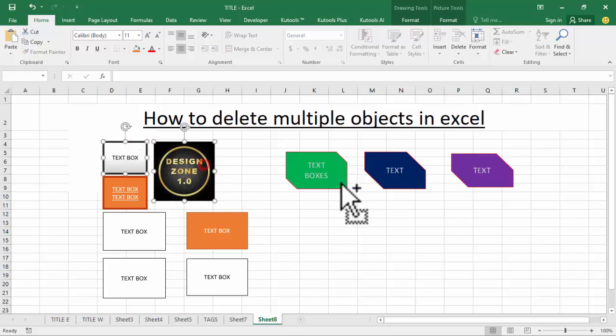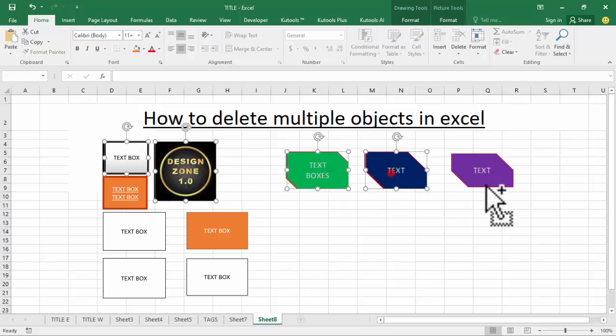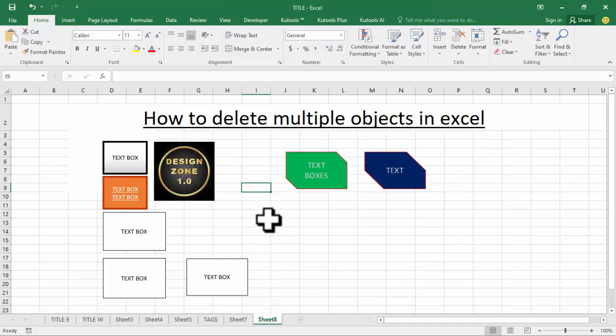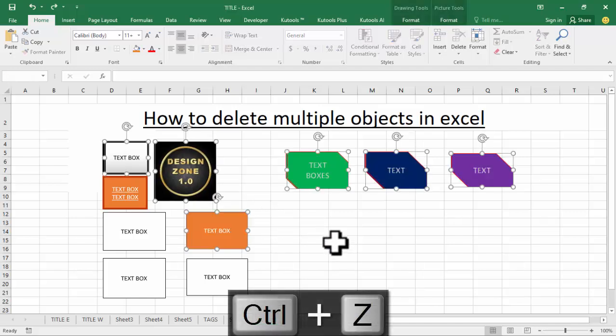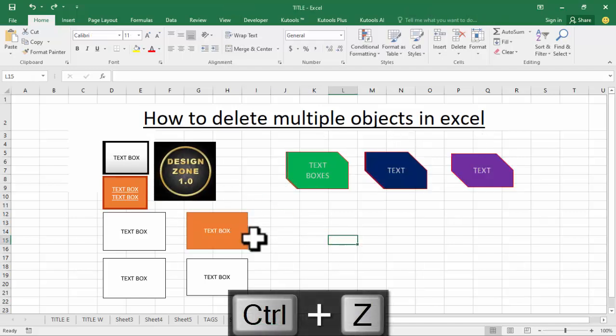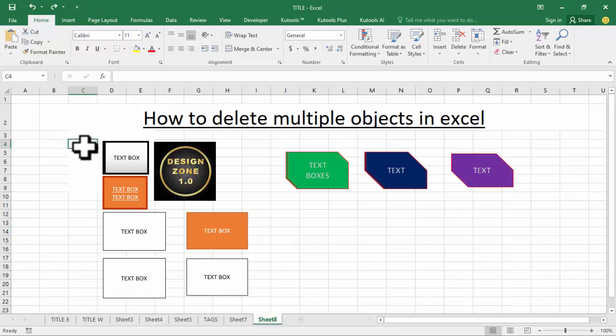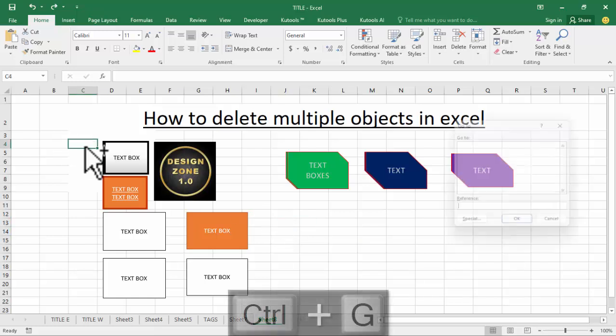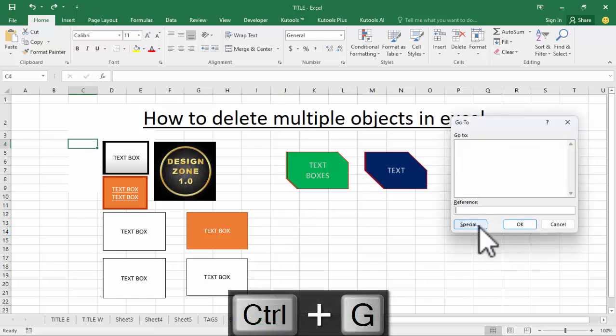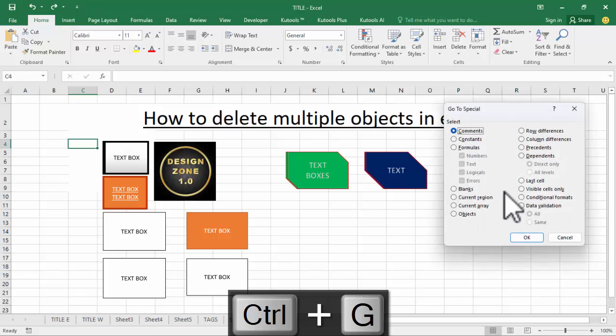...and select multiple objects, then press Delete on your keyboard. Another way to remove all multiple objects: undo with Control+Z, then click Go To Special.